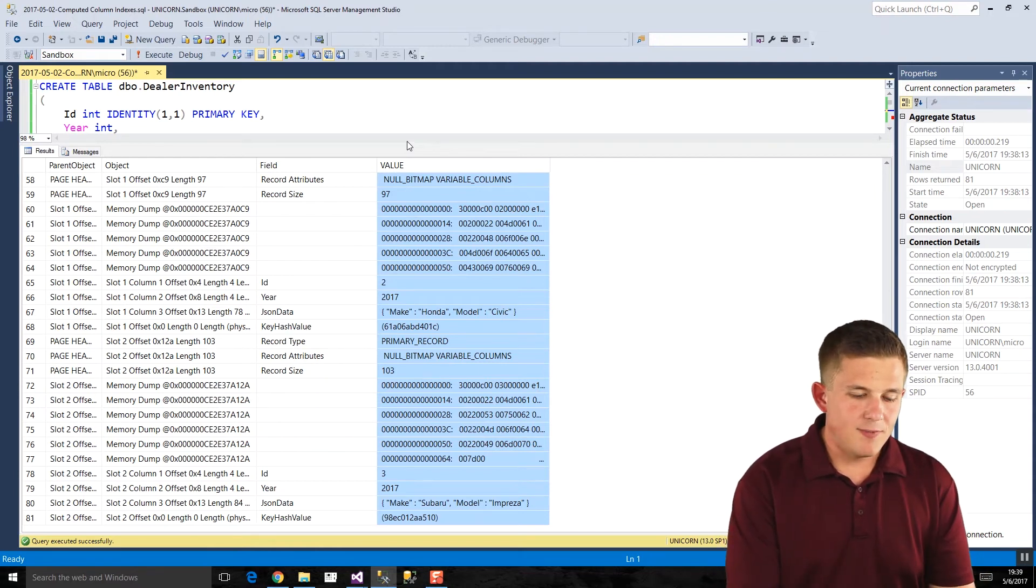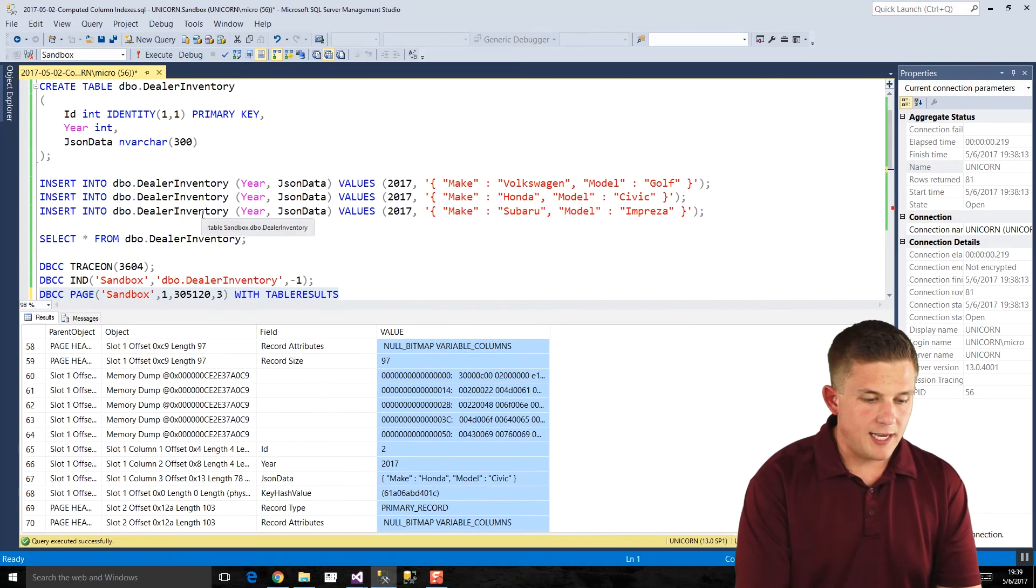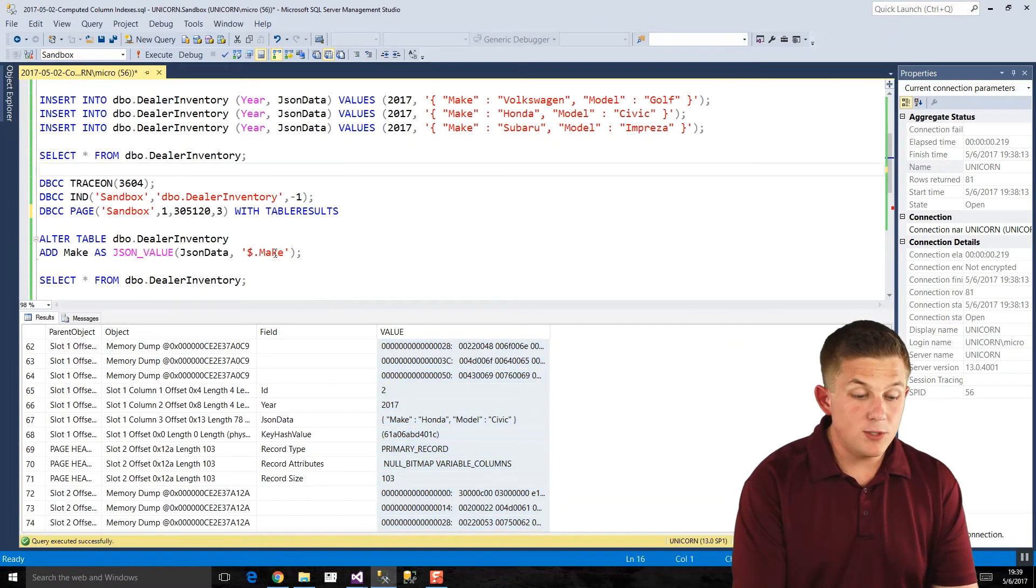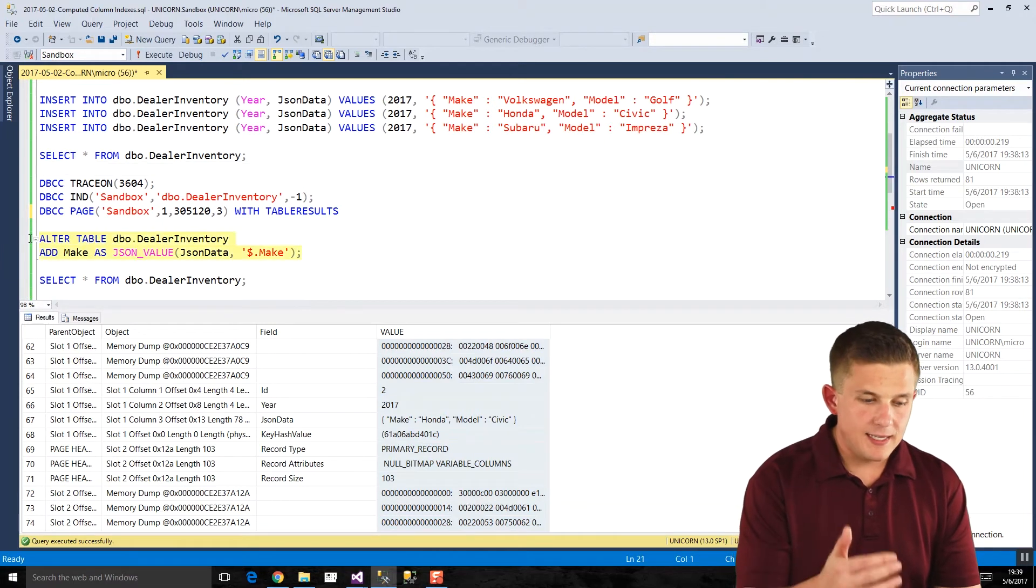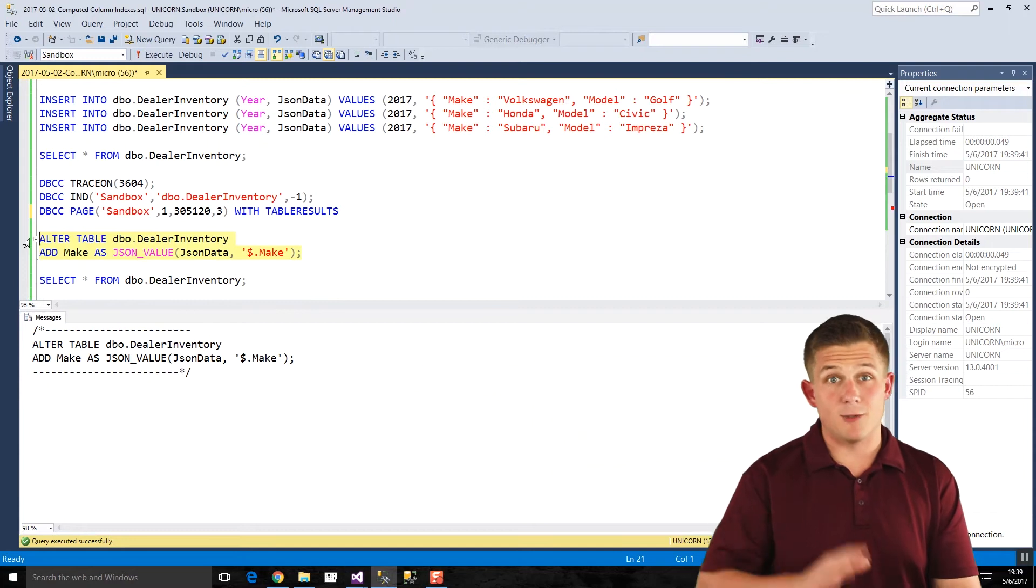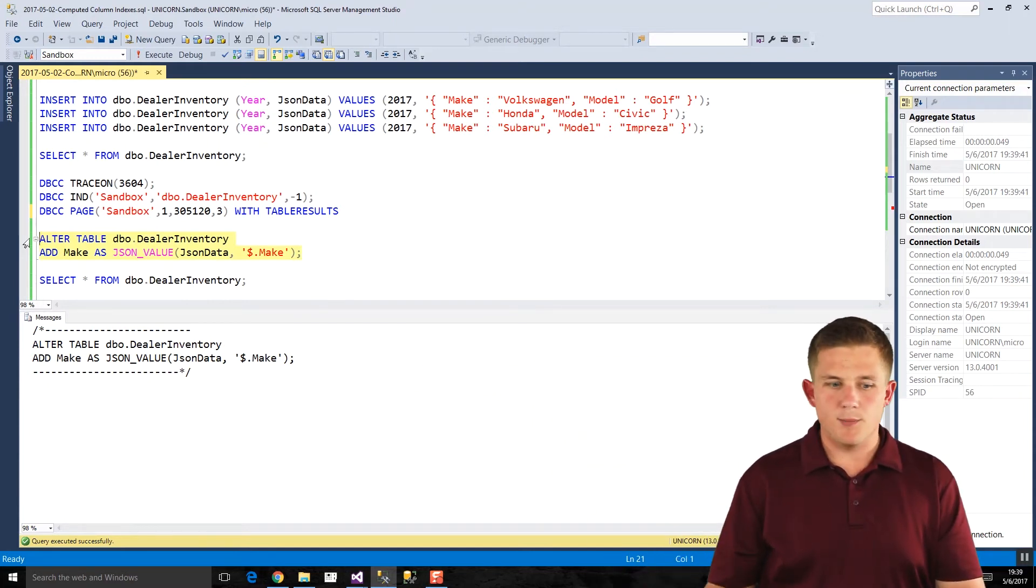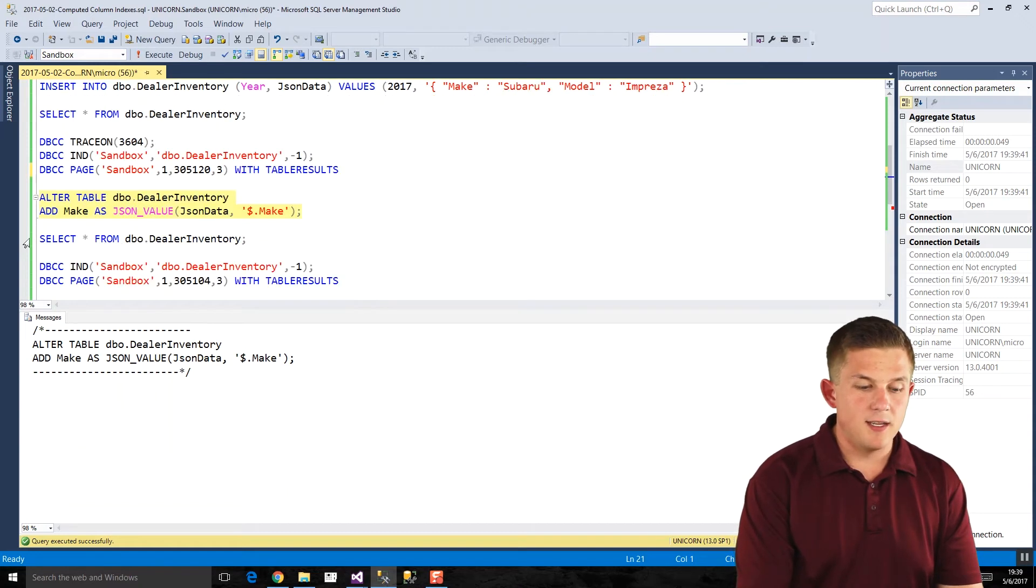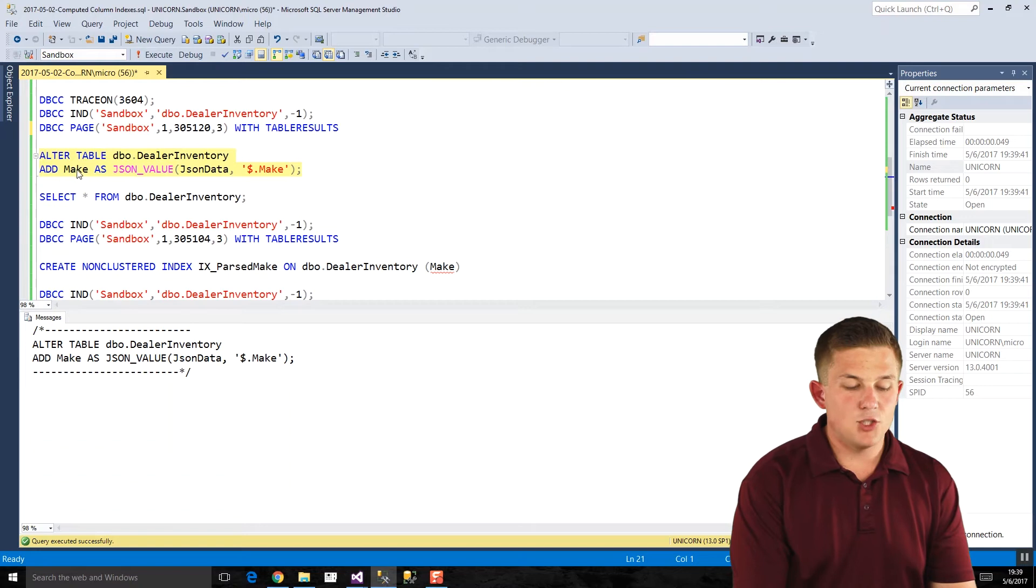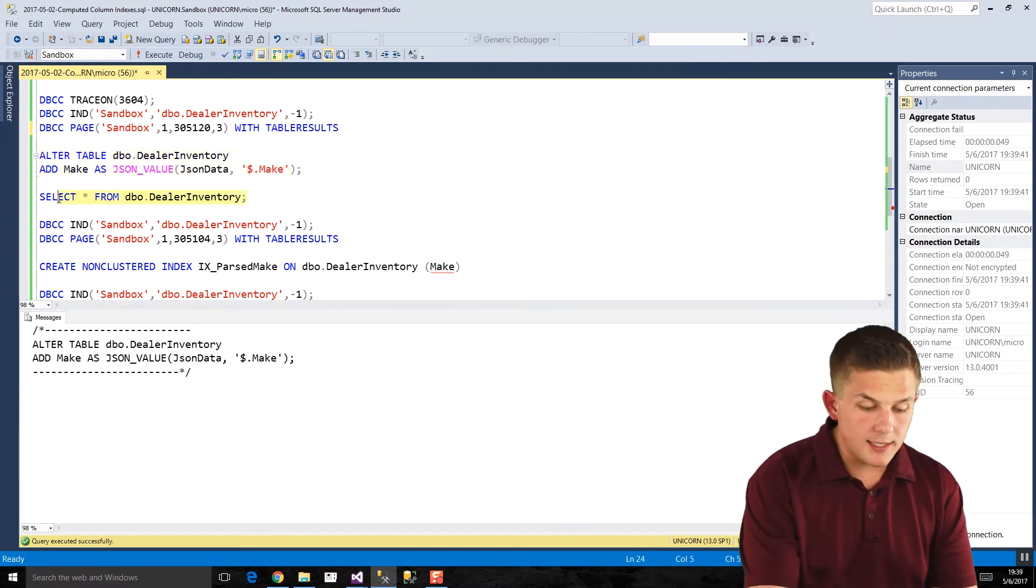Now, something interesting we'll do is if we go ahead and we add a computed column, this will be a non-persisted column, which means it doesn't exist on the data page. It gets computed every time. Now, there is a difference. There's a different thing that you can do with persisted computed columns, but that's not what we're getting into today. But if we actually create that computed column, I'm calling it make, and I'm using the JSON value function to parse out the make property from our data.